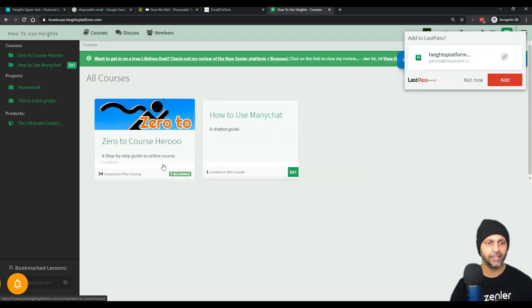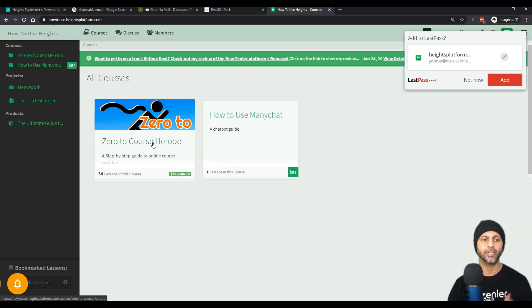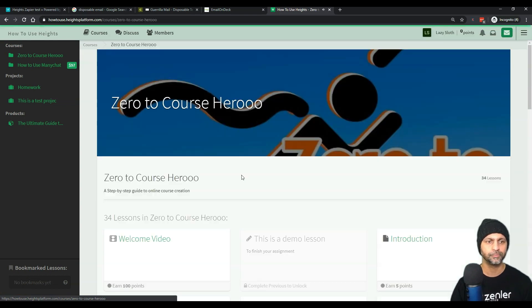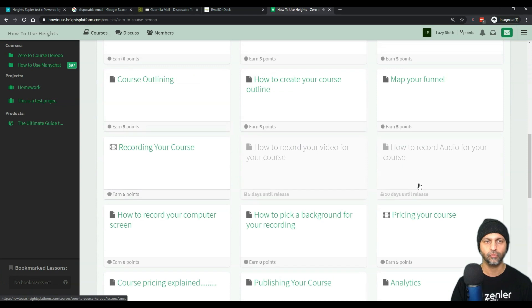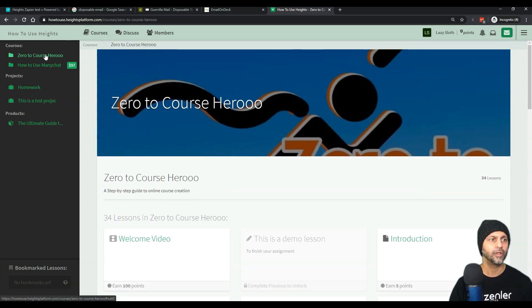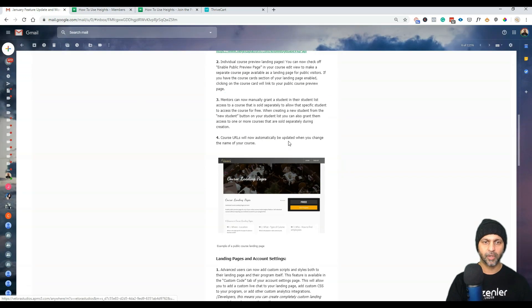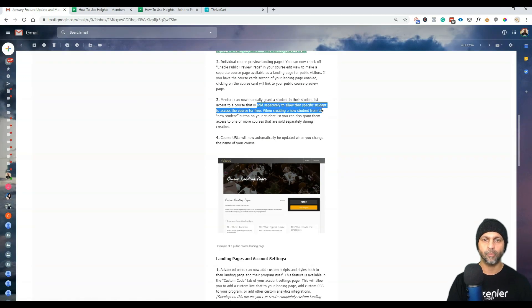I'm logged in as a student and I already have access to the course I signed up for, which happened through Zapier — the flow automatically enrolled them in a particular course. Now I want to show the part mentioned in the email: where you can manually give access to another course.